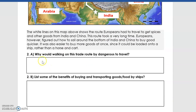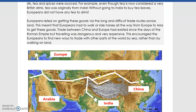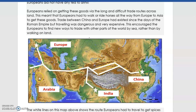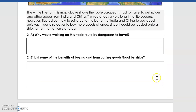Looking at these two questions: why would walking on this trade route be dangerous to travel? And list some of the benefits of buying and transporting goods and food by ships. Compared to having to walk the entire journey by foot, what would be a benefit of sailing a boat to China or India to pick up supplies? Think about how much you can carry on a ship versus what one donkey and cart can carry back to Europe.